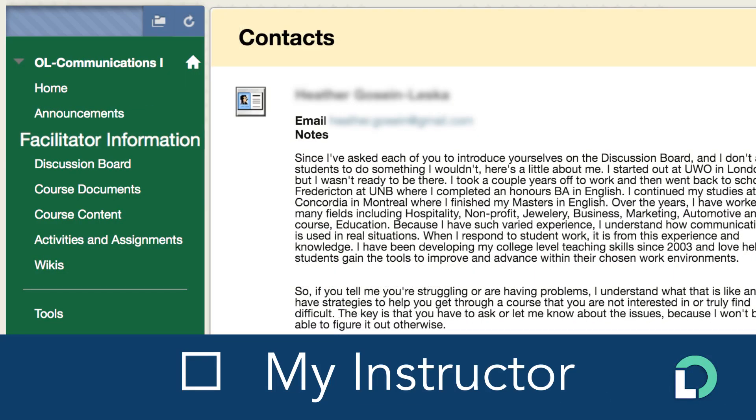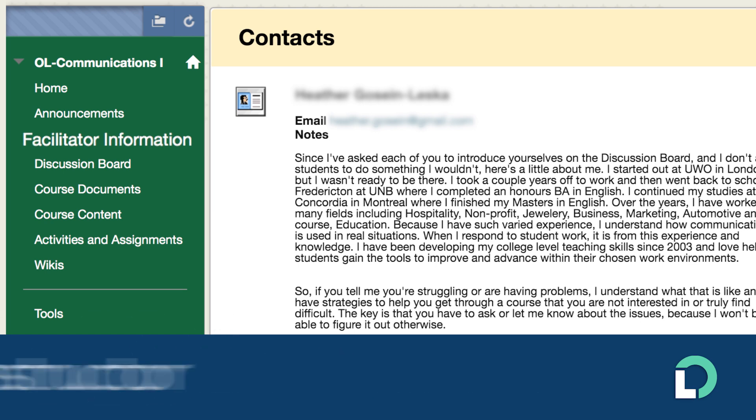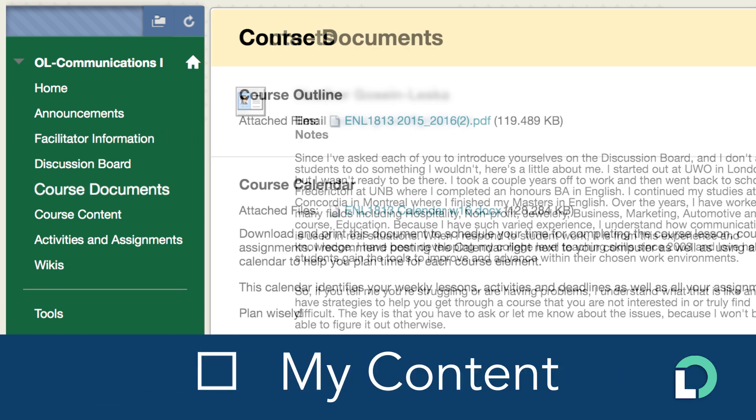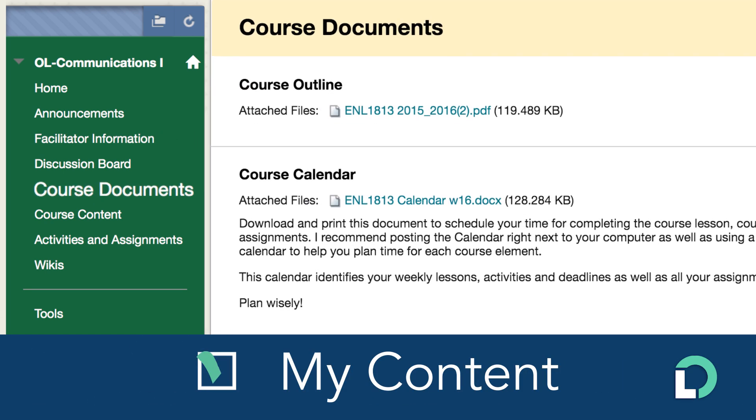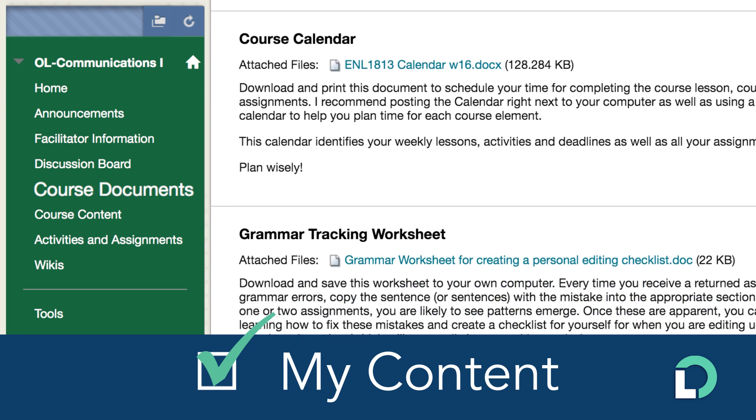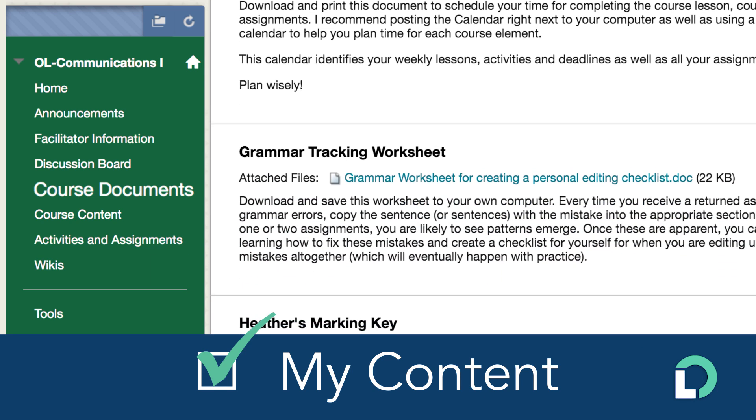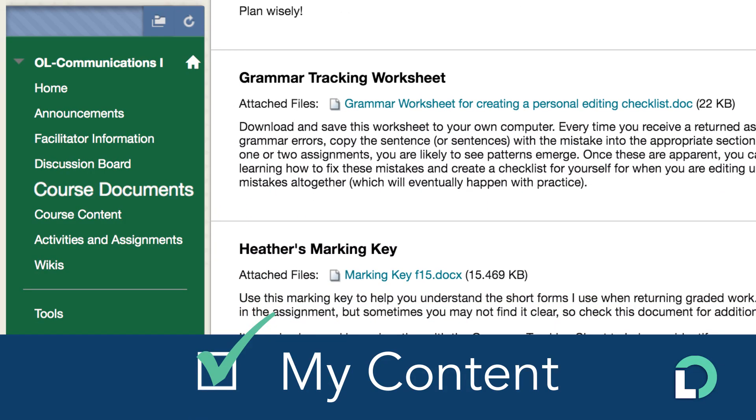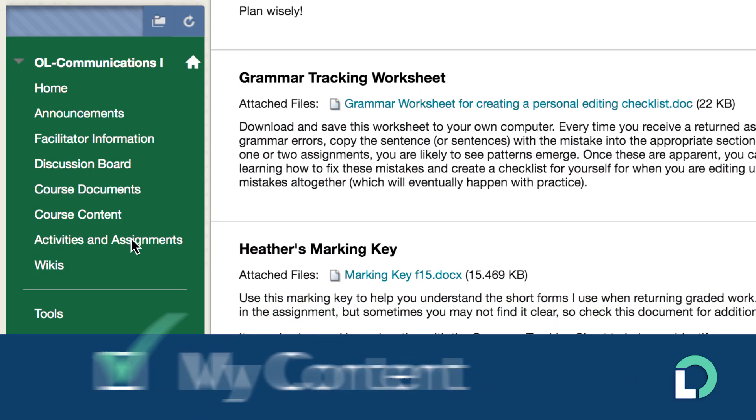Find out how and when to contact your instructor here. Look for course content in course documents. Review the course outline, readings and materials for each lesson here.